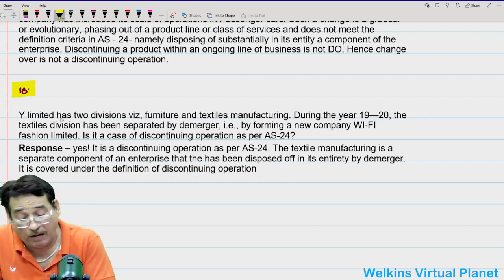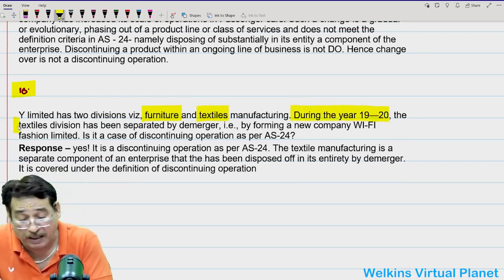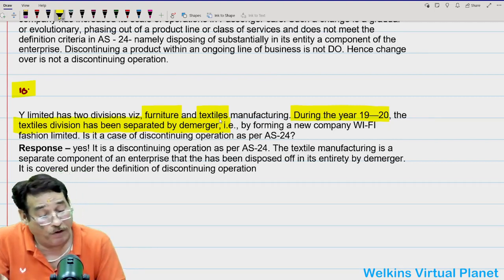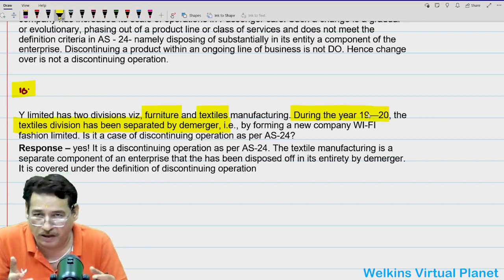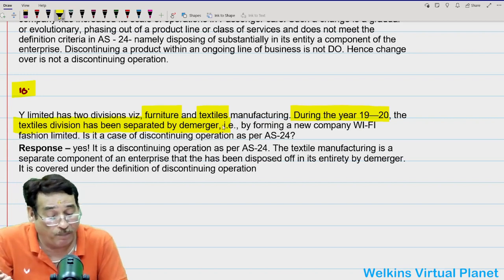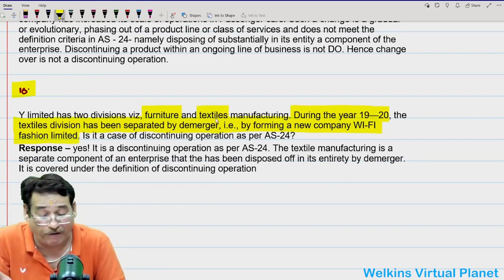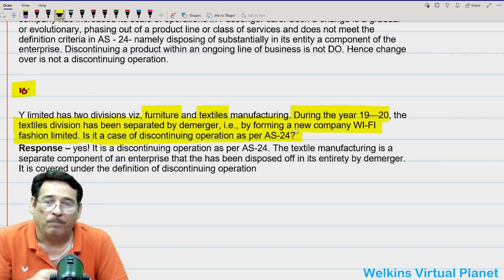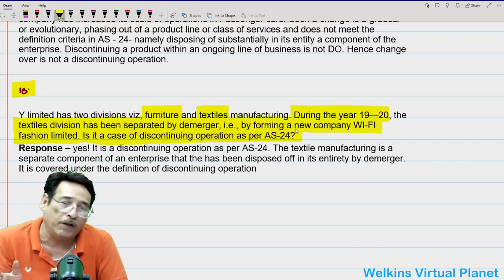Y Limited had two divisions — furniture and textile manufacturing. During 2019-20, the textile division was separated by de-merger, forming a new company Y5 Fashion Limited. Is this a case of discontinuing operation under AS24? Yes — the textile manufacturing division was a separate component of the enterprise and has now been disposed of. When a component is disposed of, it is treated as a discontinued operation. So this will be treated as discontinued operation.